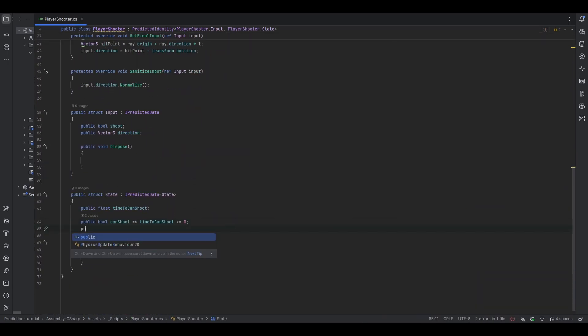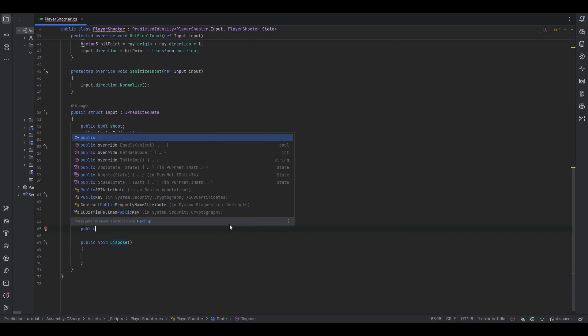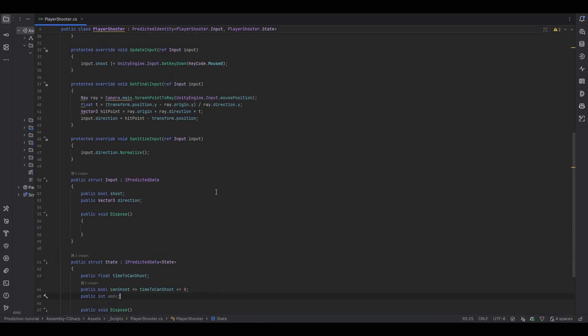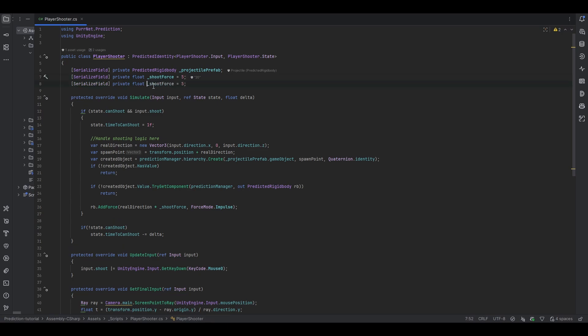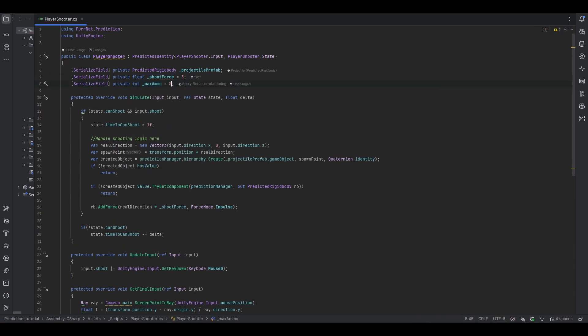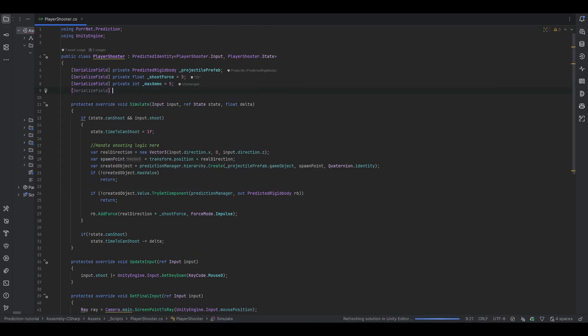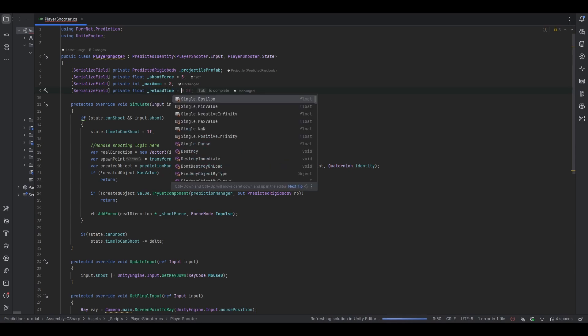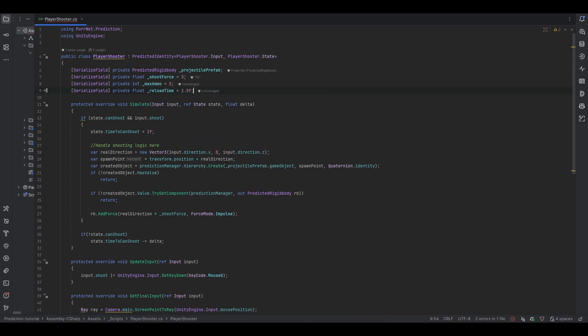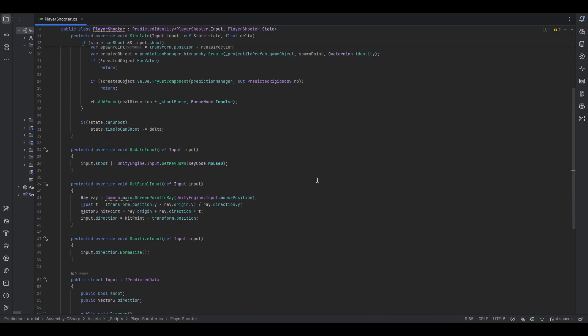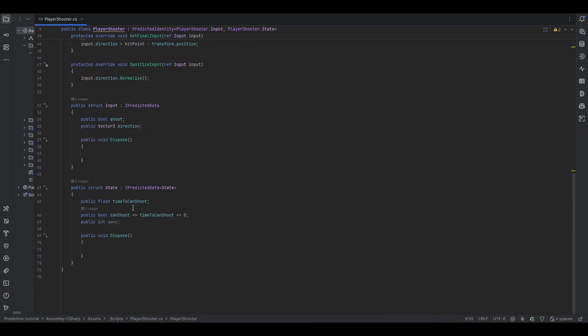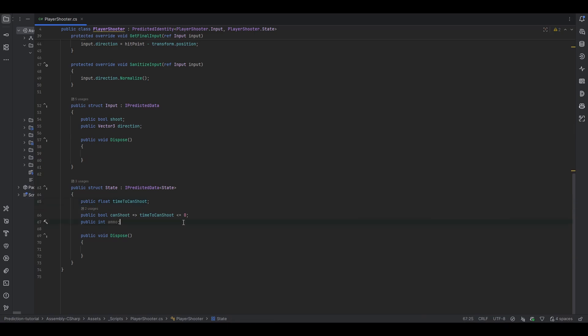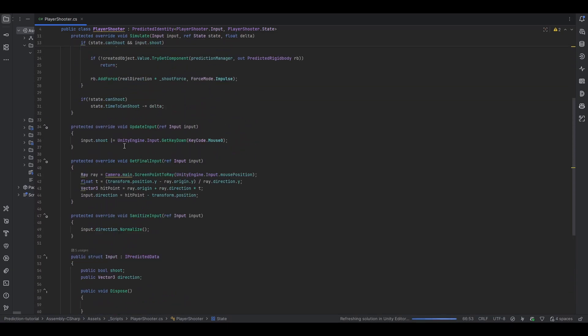In the state, let's do a public int, let's just say, ammo. And then we should also need a field at the top that should be an int, which is for our max ammo. So let's do max ammo, let's just make that 5, for example. And then we should also add some kind of reload time, so private float reload time. We can make that 1.5 seconds maybe. And then down here, similar to how we have a time to can shoot, we also need a reload timer of some kind. So let's also keep that down here.